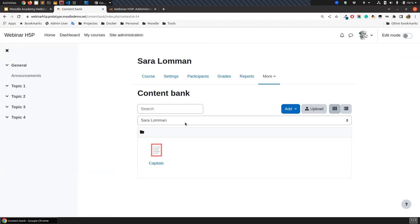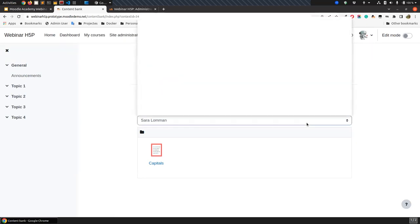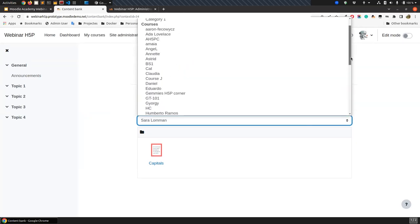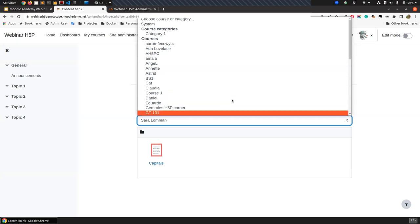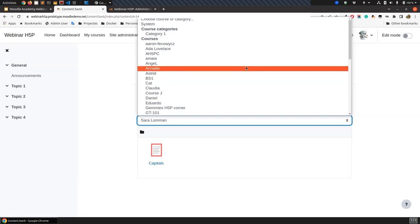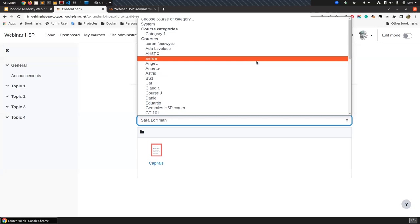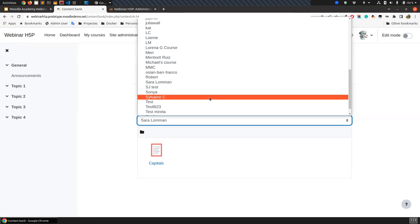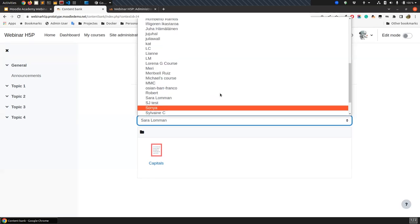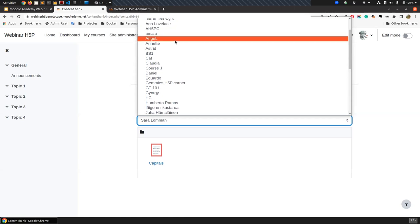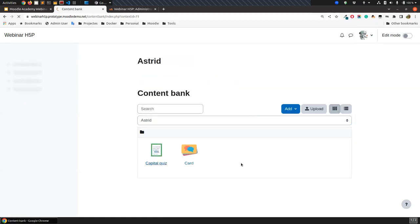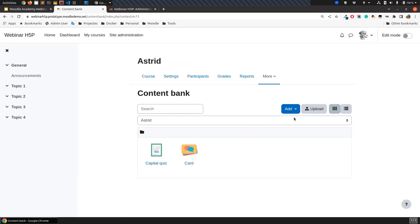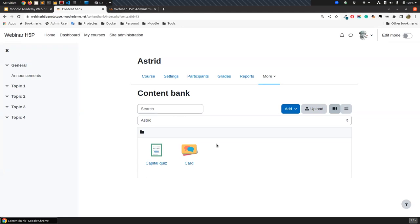Since Moodle 4.1, we also have this navigator in the Content Bank from which you can access different courses. Here will appear only the ones you have access to. I'm logged in as admin so I can access many places, but otherwise you can see only the courses you have access to and quickly navigate to a different course's Content Bank. From here I can see the content, and if I have the right permissions, I can edit those contents.